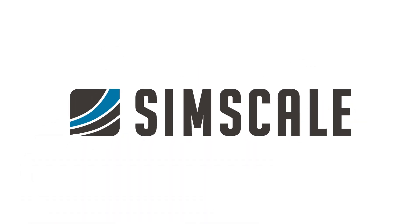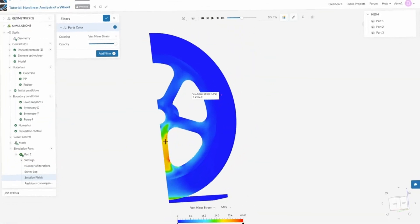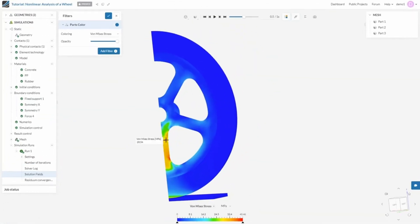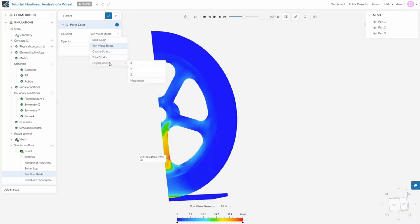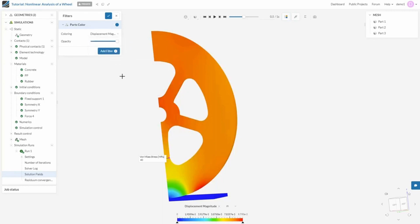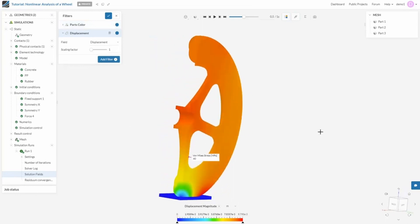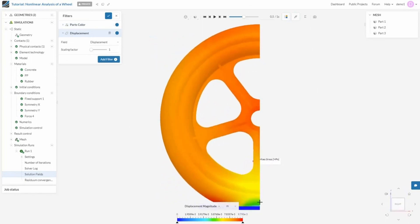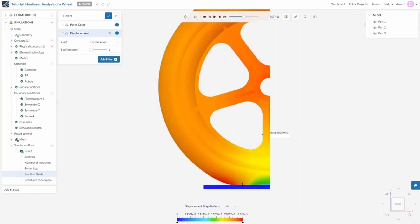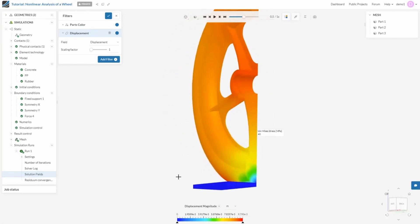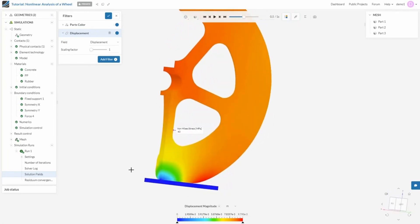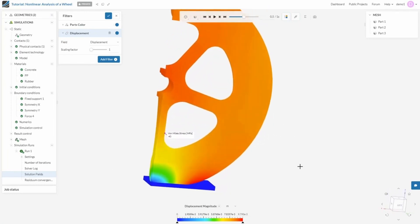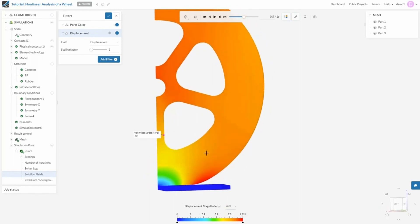Number 6. SimScale. SimScale is a cloud-based simulation software that enables engineers and designers to analyze and optimize their designs using CFD, FEA, and thermal simulations. The platform offers a user-friendly interface, robust solvers, and a vast library of public projects to help users get started quickly. SimScale stands out for its cloud-based platform, making it easily accessible for users to perform complex simulations without investing in expensive hardware. It offers a wide range of simulation capabilities, including CFD, FEA, and thermal simulations.